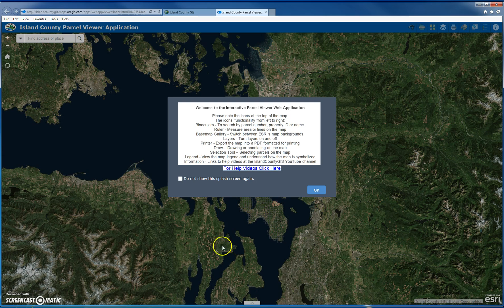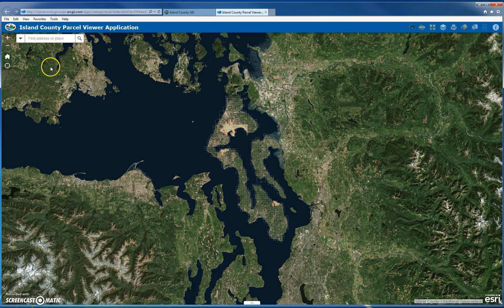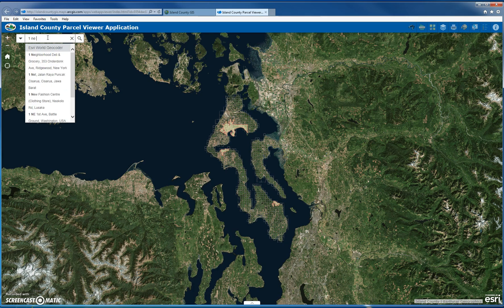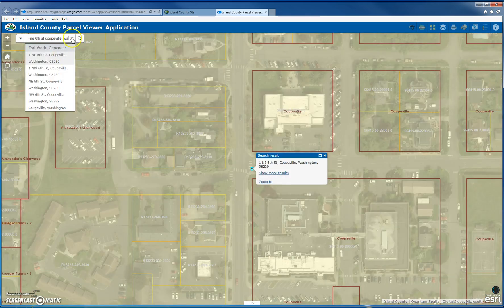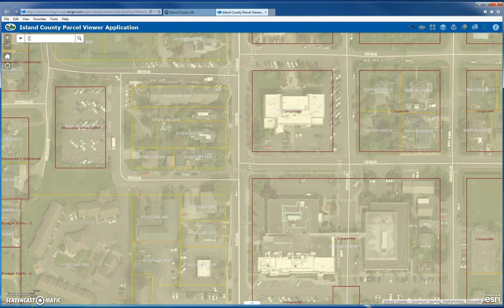When you first open up the map, you're going to get a splash screen that explains all the widgets and how they work. You can go ahead and hit OK. On the left-hand side, basic navigation can be done by using the zoom-in plus sign or zoom-out minus. You can click the home button to go to the default extent, and there's a GPS button — assuming you're on a mobile device with GPS enabled, it'll take you exactly to where you're located. You can type in an address, and I'll start typing in the county's address. You can also start typing in a parcel number and it'll help fill that out, then click on it and it'll take you right to the parcel.